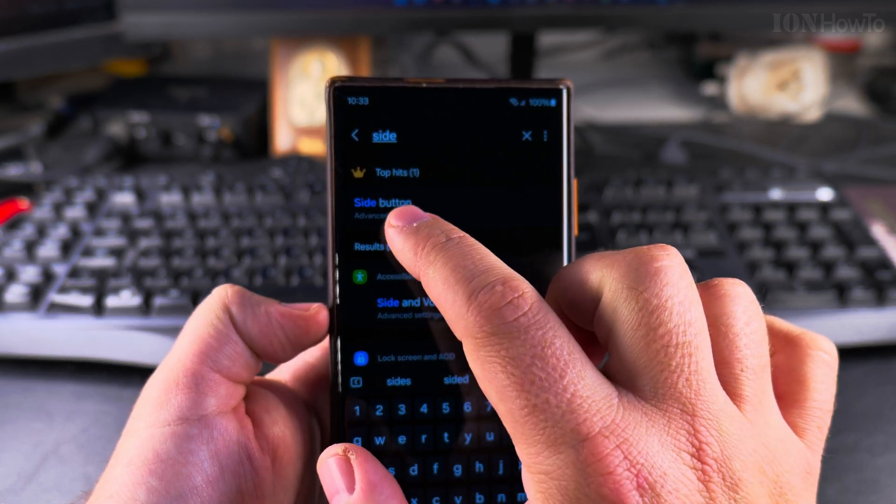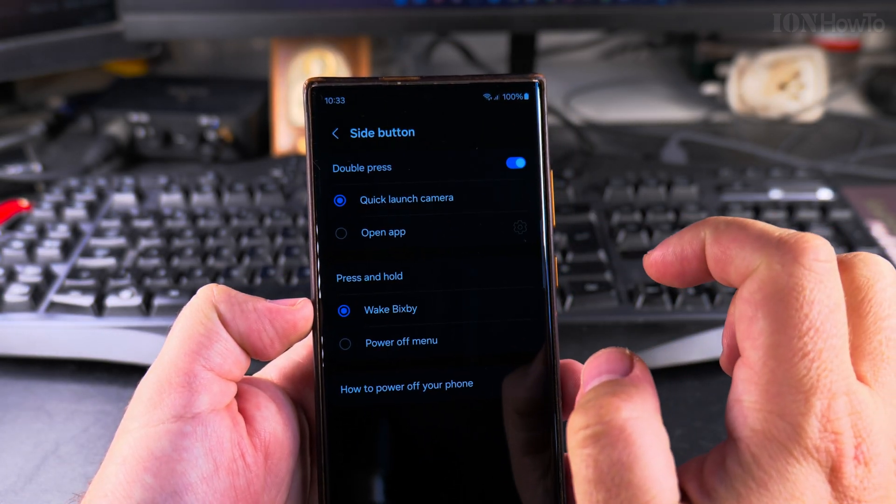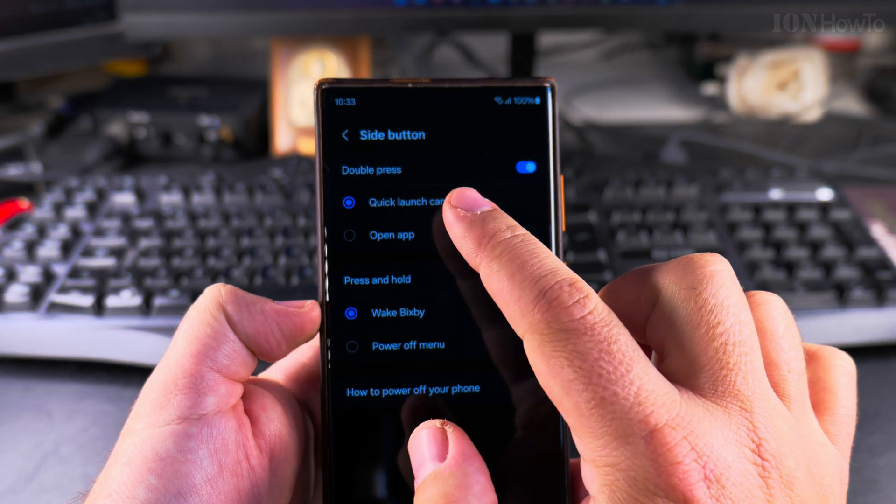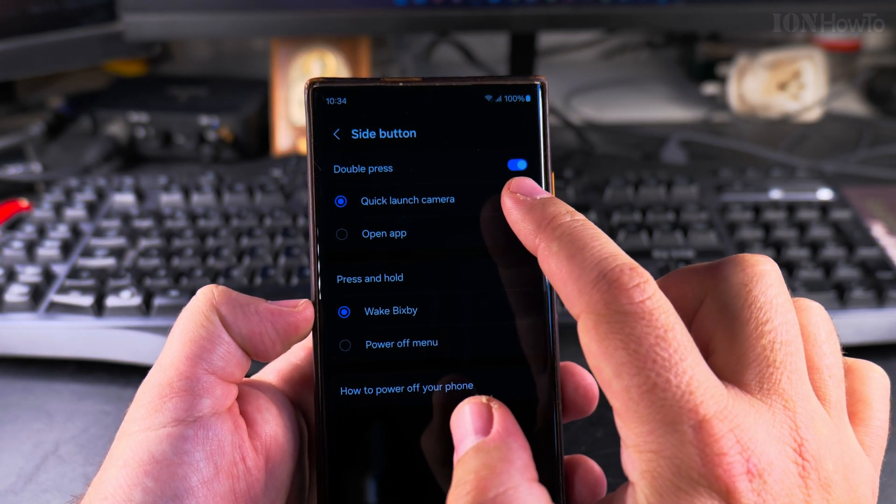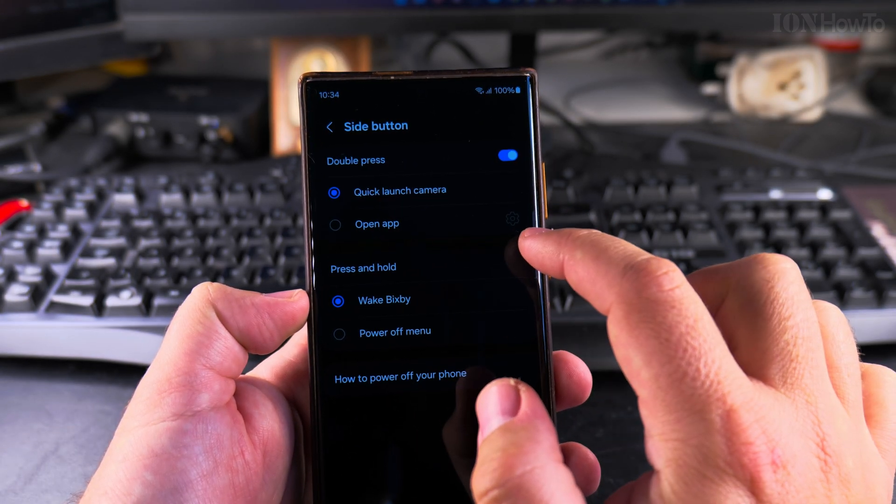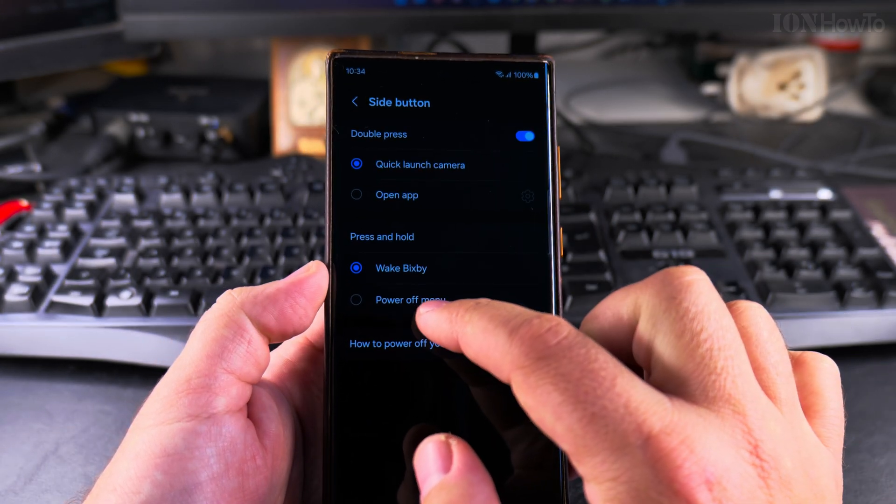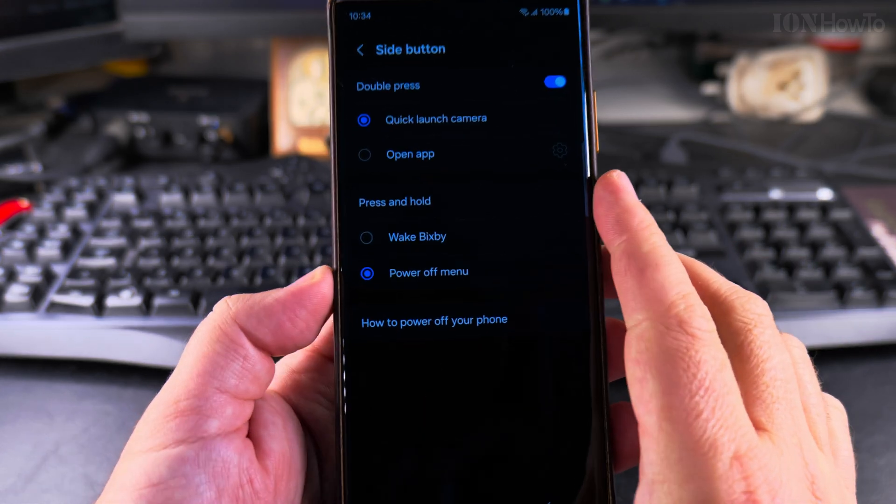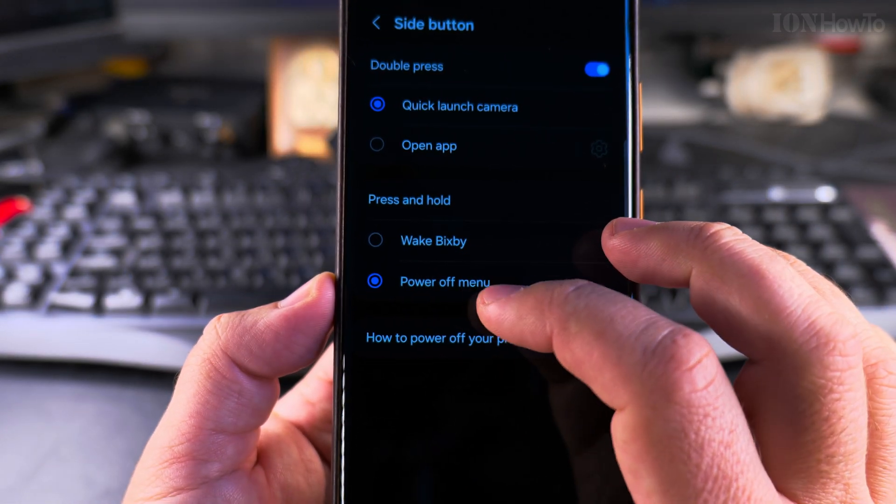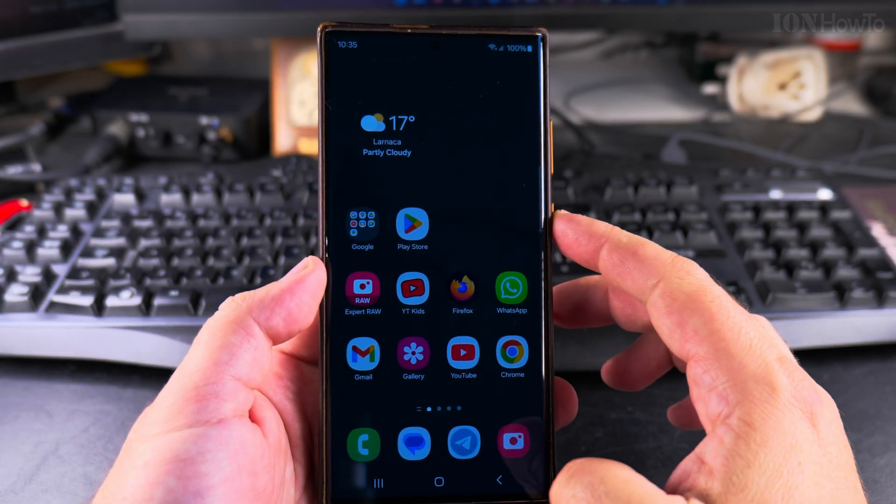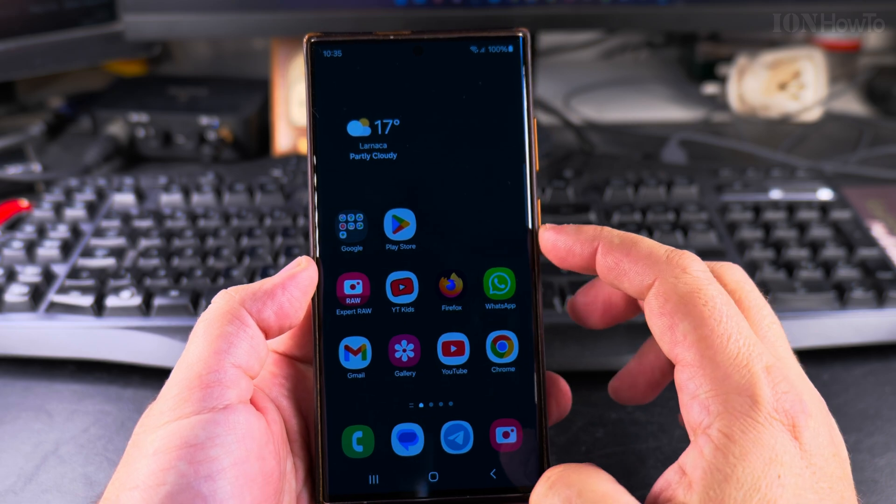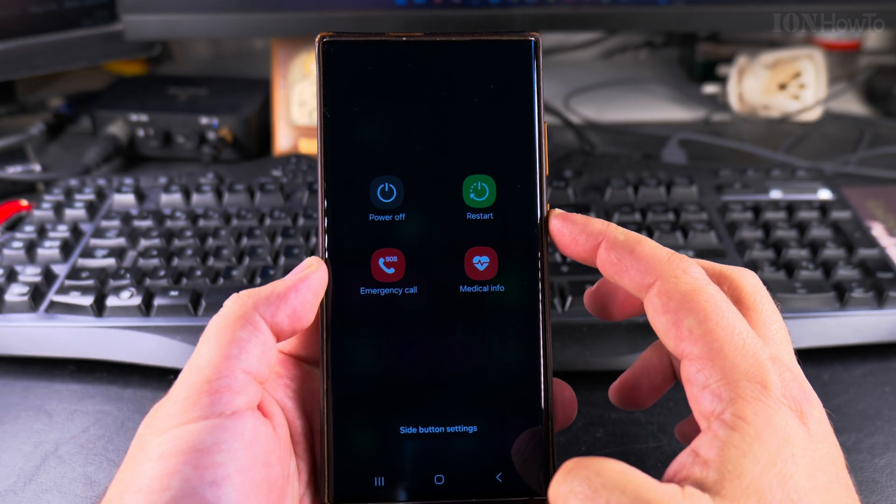The side button is the power button and you can customize the double press which could be opening an app, this could be very useful, or only open the camera. And the press and hold to change from wake Bixby to power off menu.